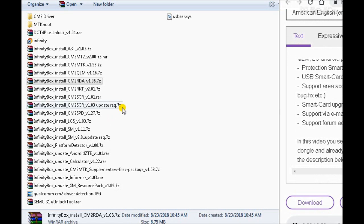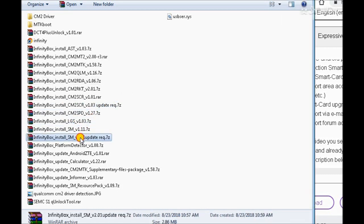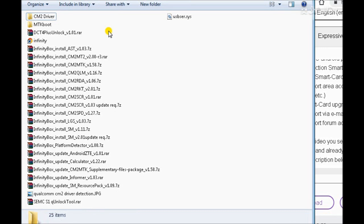The InfinityBox Dongle contains the following software, hardware, and support: software for GSM and CDMA models; the world-famous Chinese Miracle 2 (CM2) software for MTK (Mediatek), SPD (Spreadtrum), RDA CoolSend, RockShopper CM2RKT, Qualcomm CM2QLM, LG Android (LGS), and Samsung models; protection smart card; USB smart card reader; support area access including software, flash files, drivers, manuals, updates, and bug fixes; smart card upgrade server access; support via email; and support forum access.